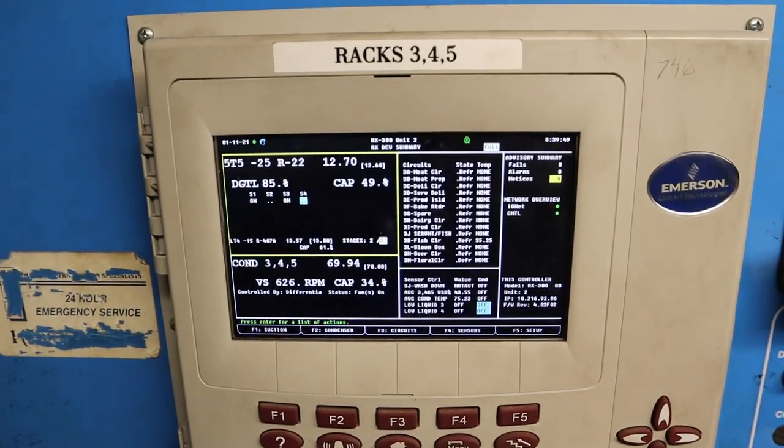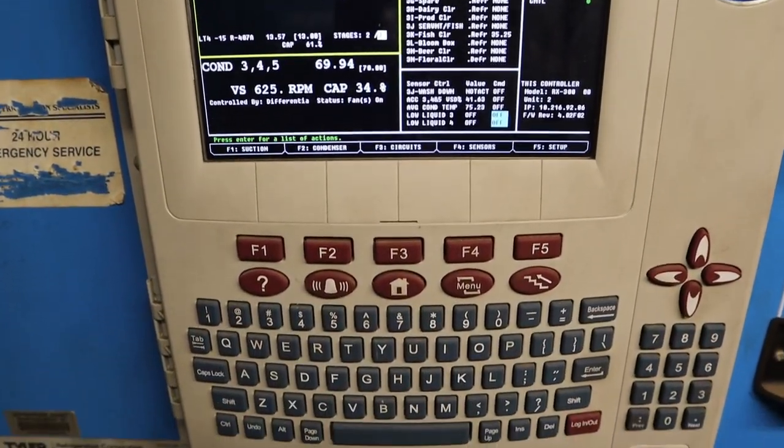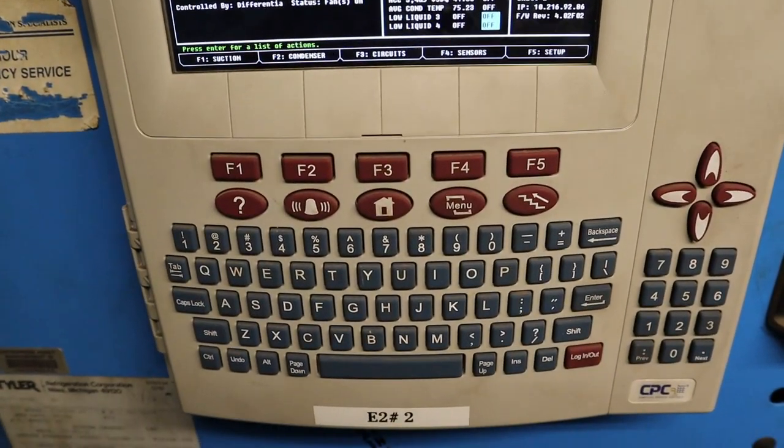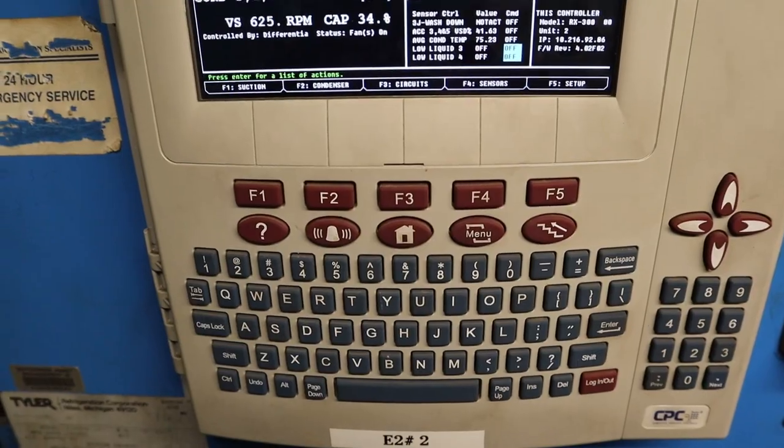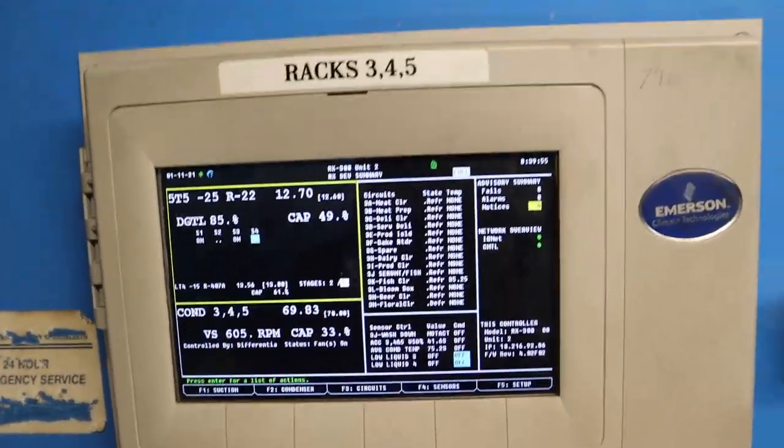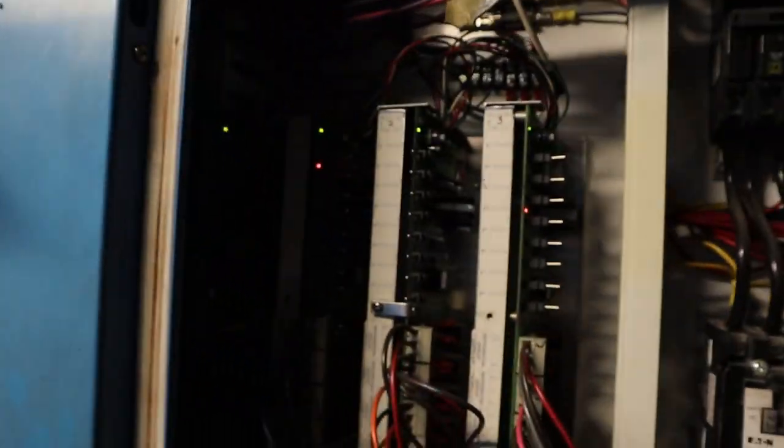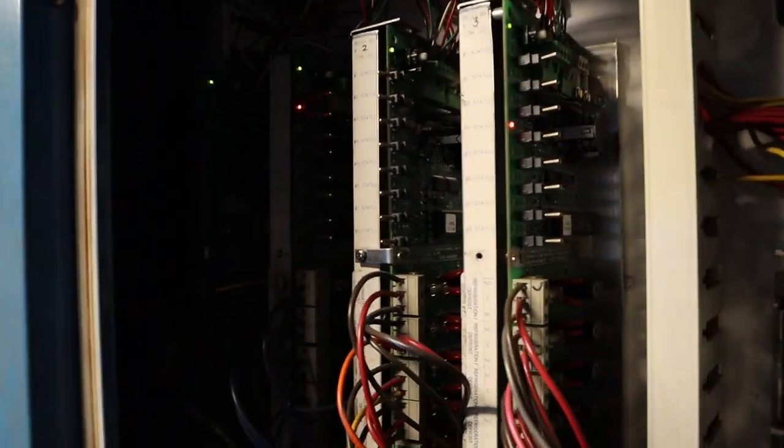You ever been to the store and you find this beautiful controller? Nice and sexy, easy to navigate, super easy, you can find anything. Then you look at the boards and find this?